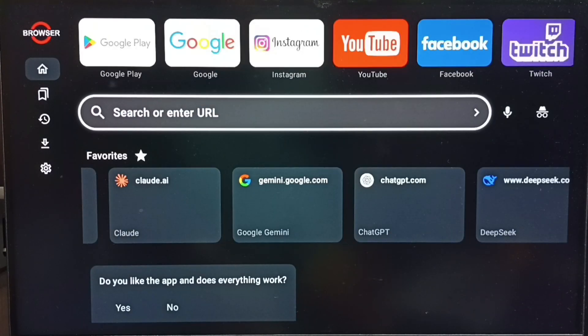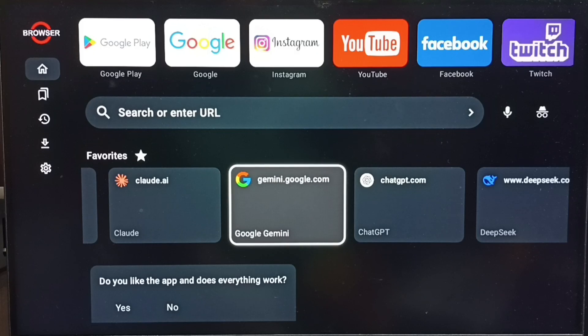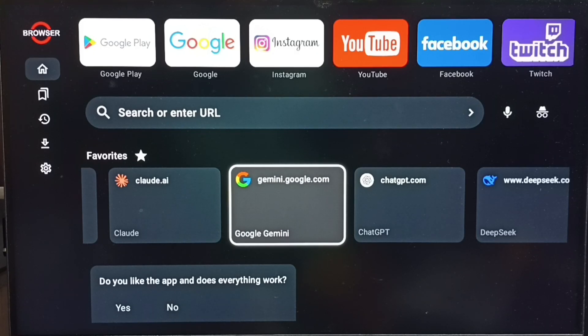Here in this home screen, under this favorites section, you can find the icon for gemini.google.com. Later if you want to open Gemini chat screen,